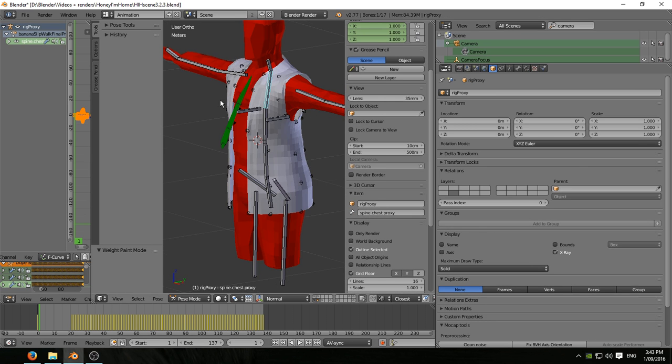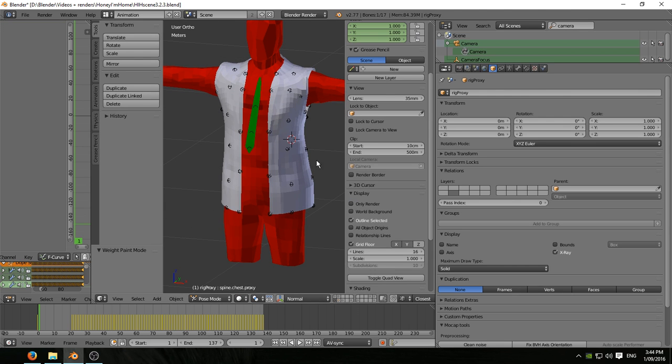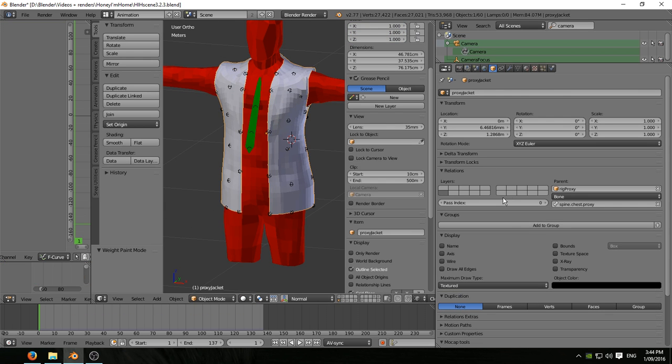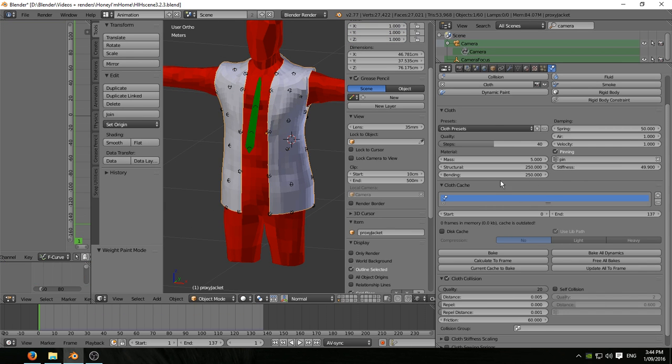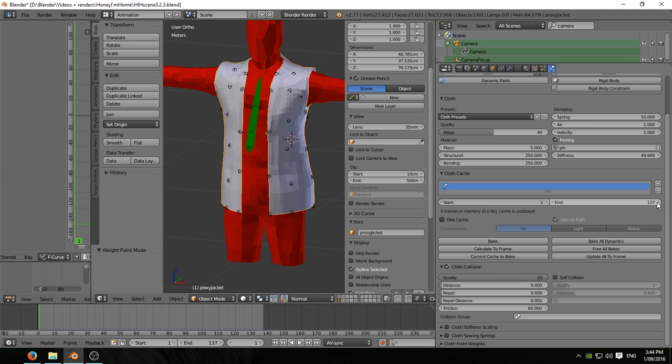And the rest is all the cloth sim. So as I say, I can't talk to you knowledgeably about any of this. I followed tutorials, I copied what other people had done, I tweaked and I changed and I ended up with the numbers that I've got here because it happened to look like what I wanted it to do for a jacket in motion.